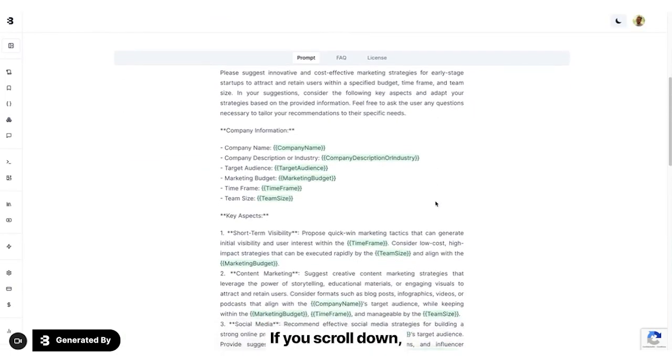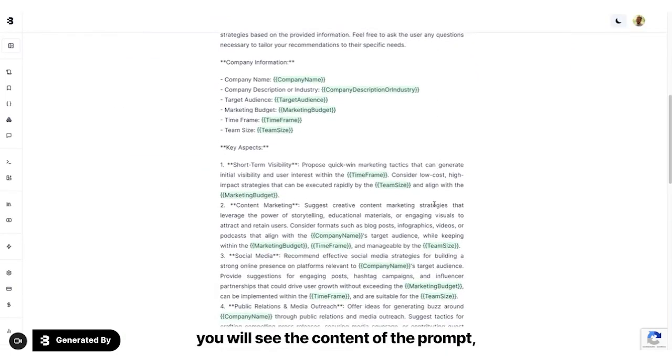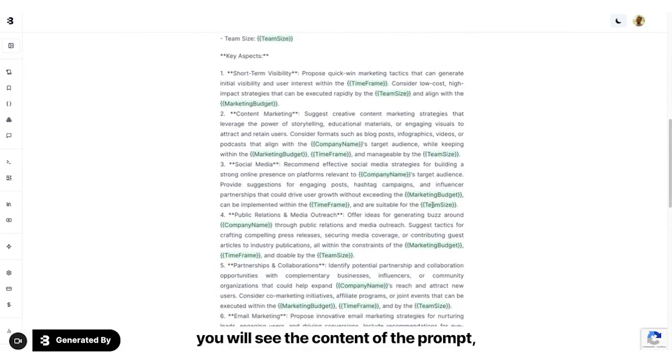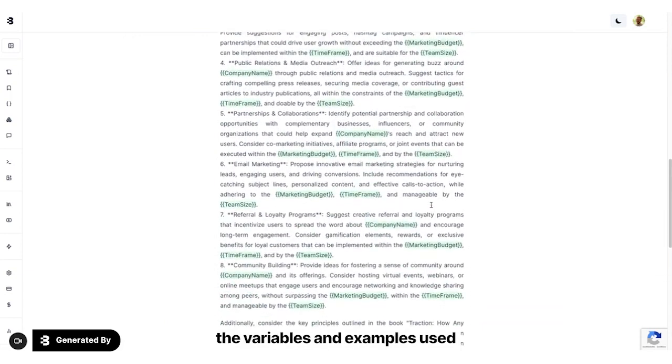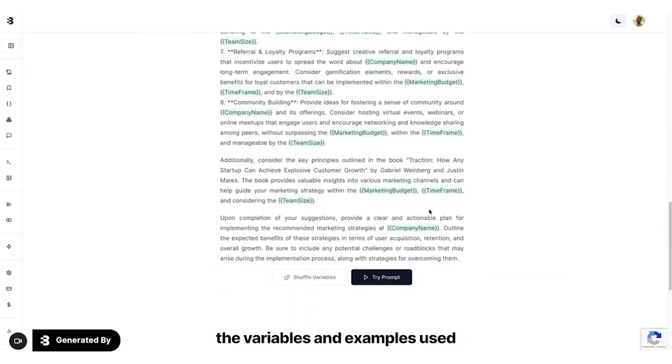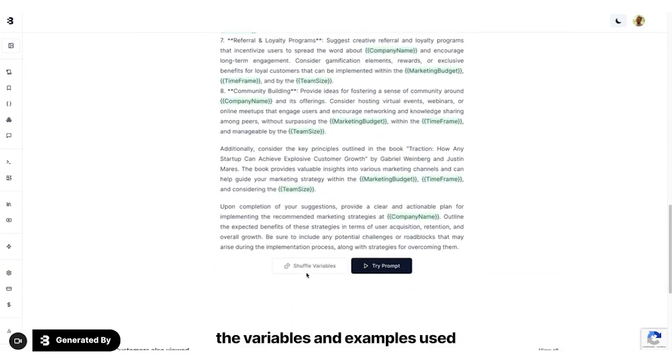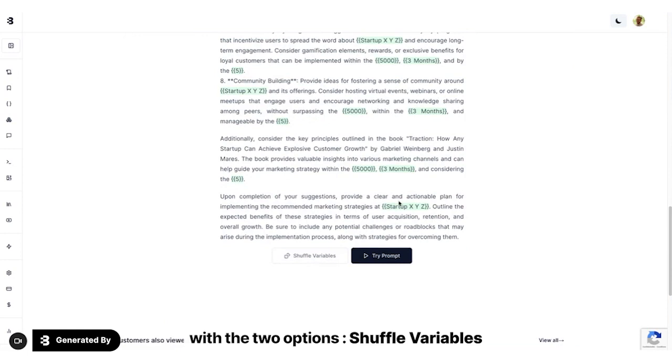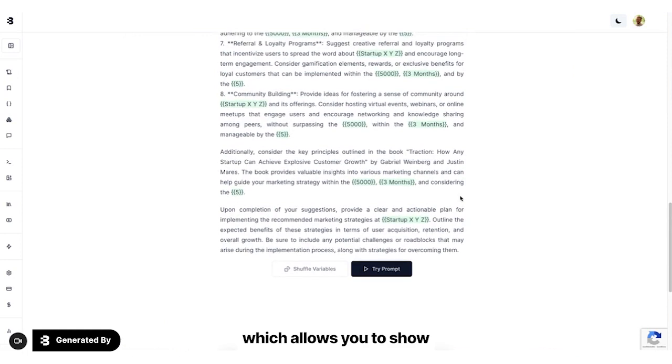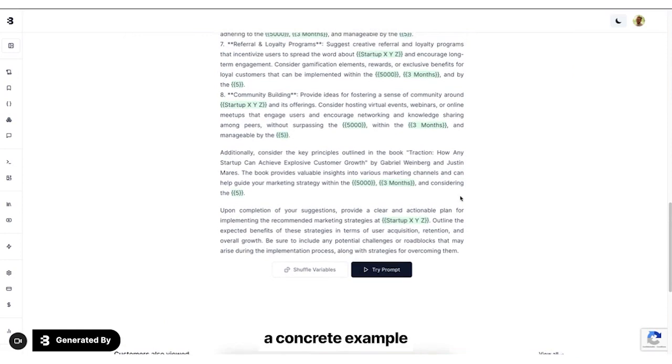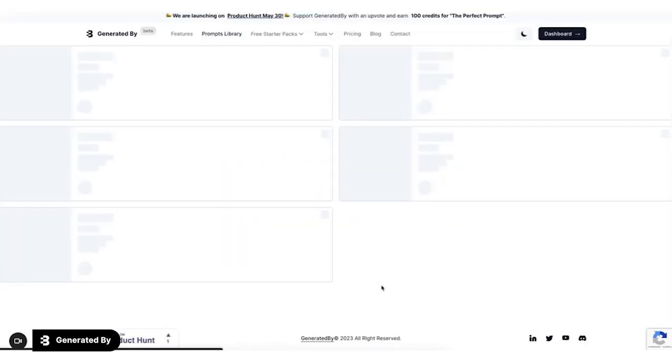If you scroll down, you will see the content of the prompt, the variables and examples used. With the two options, shuffle variables, which allows you to show a concrete example on how to use prompt and tri-prompt.